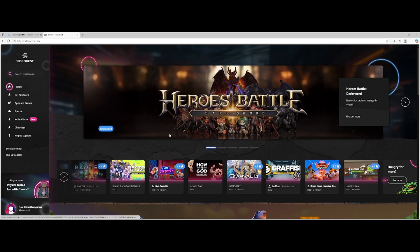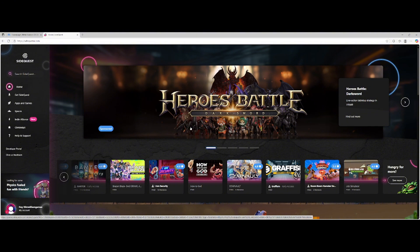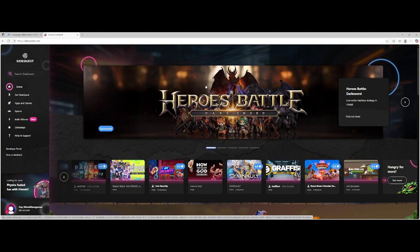SideQuest is just a really cool thing to have on your Meta Quest standalone headset. You don't necessarily need a computer — you might be able to do this on your phone as well.